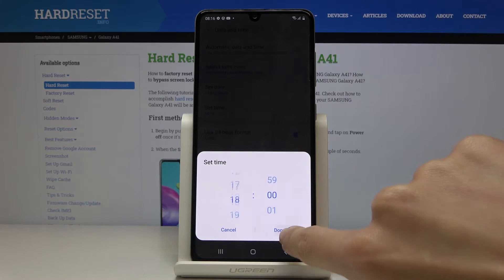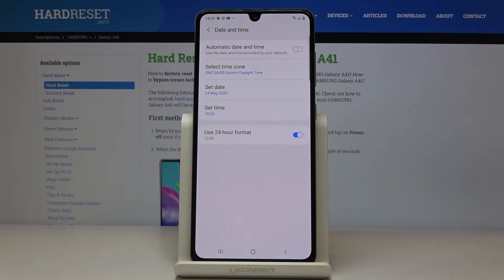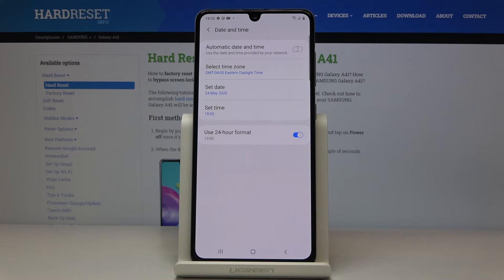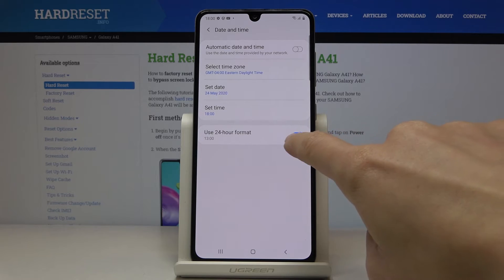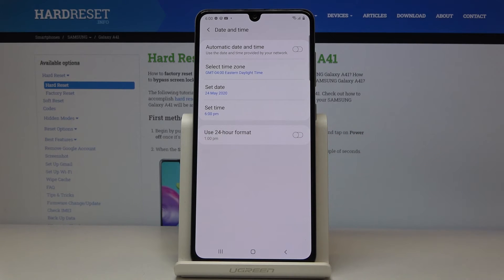From now on it is up to you what date and time it currently is. You can also change the format of your clock, so you can use either 24-hour format or 12-hour format if you prefer.